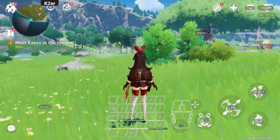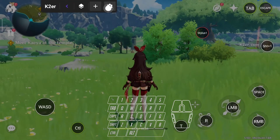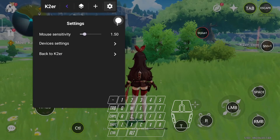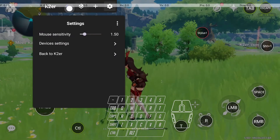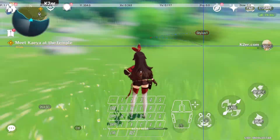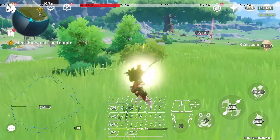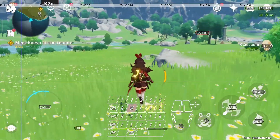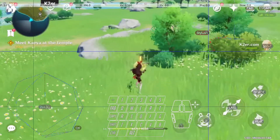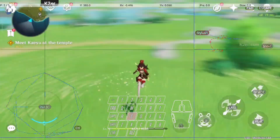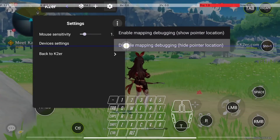Finally, I'll teach you how to locate problems. In the settings, click More and enable 'Display pointer location'. You can see the simulated operations, which helps us locate problems — the movement trajectory of each key will be displayed. Remember to turn it off after debugging.